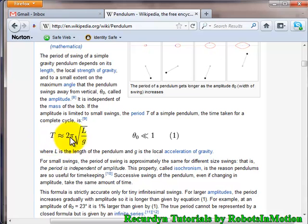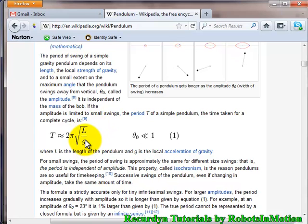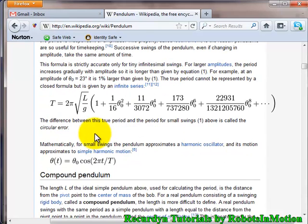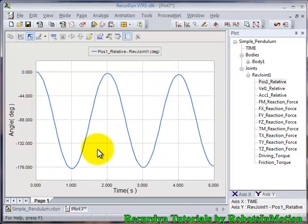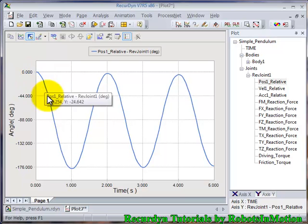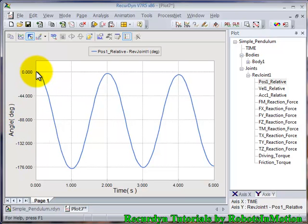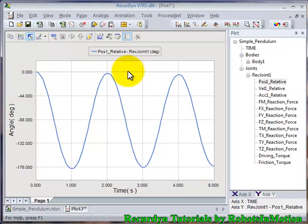The time period formula is T = 2π√(L/g). In our model the length is 1 meter and g is −9.81. You can see the variation of theta with respect to time as theta_0 × cos(2πt/T). Theta is 0 at t = 0, and if you calculate the time period of the simple pendulum in our case it is approximately T = 2 seconds.